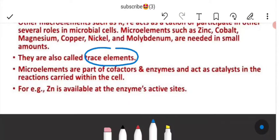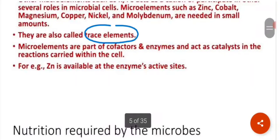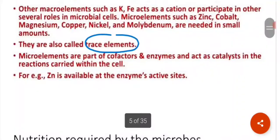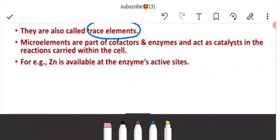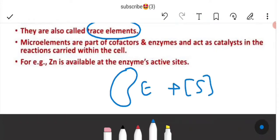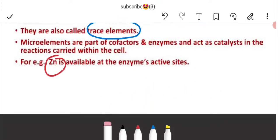Trace elements are those required in very low amounts. They are not essential for growth itself, but they are involved in biological functions. Micro-elements are part of cofactors and enzymes, and they act as catalysts in reactions carried within the cell. For example, zinc is available at the enzyme's active site — micro-elements can act as catalysts to increase the rate of reaction of that enzyme.